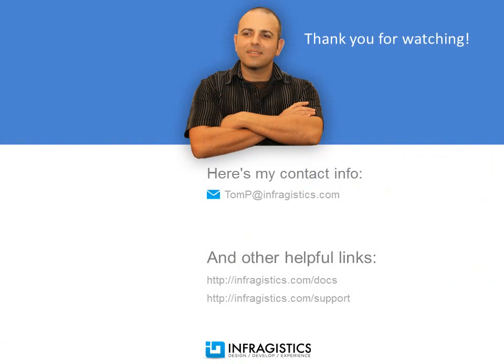Infragistics on the web at infragistics.com.